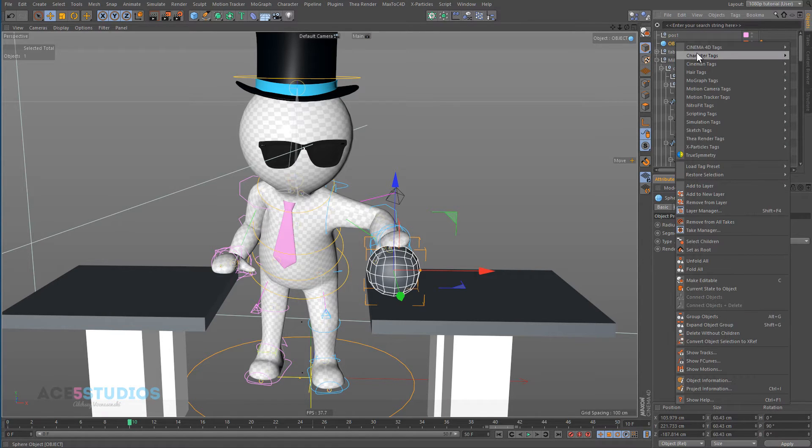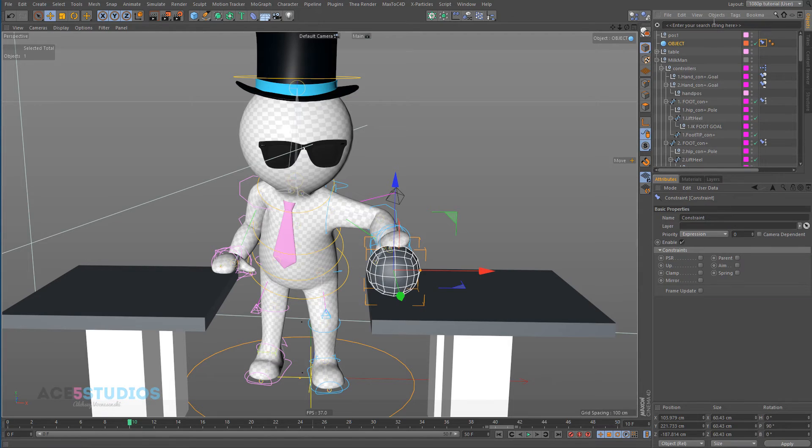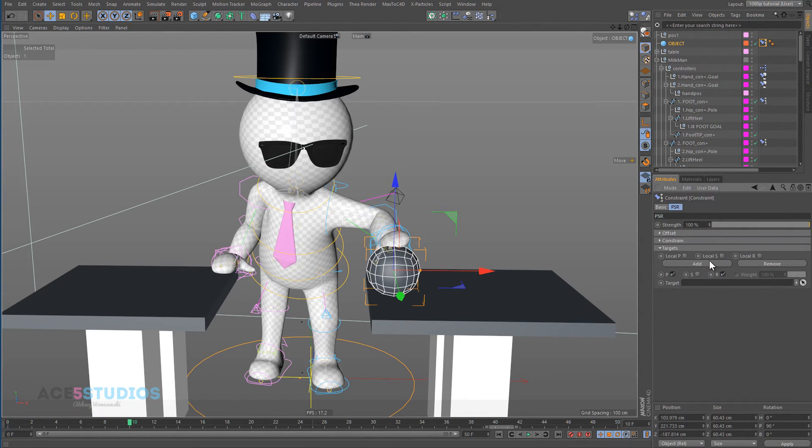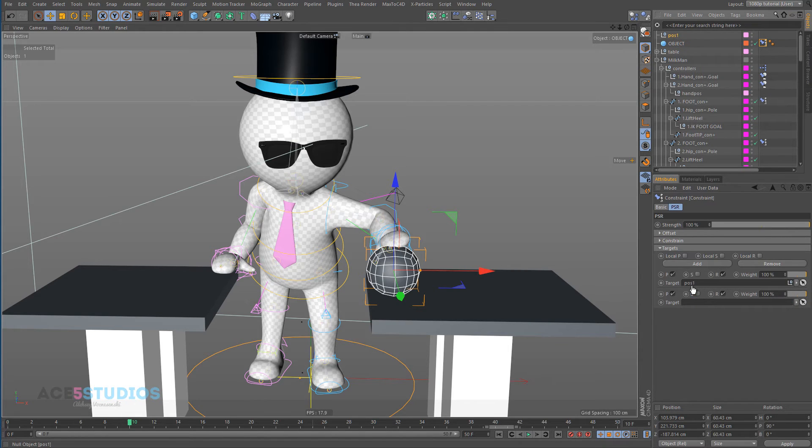Let's go character tags and constraint. And click PSR. And in PSR, let's add another one quickly. And let's drag in position one. And then drag in this hand position.